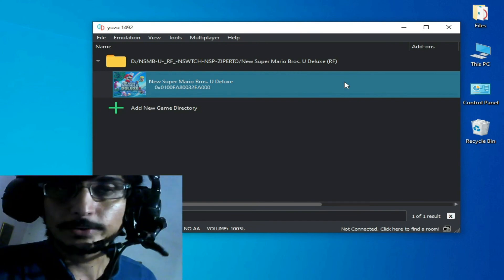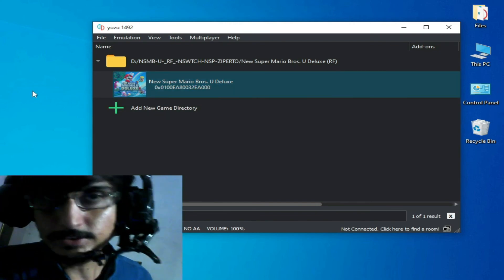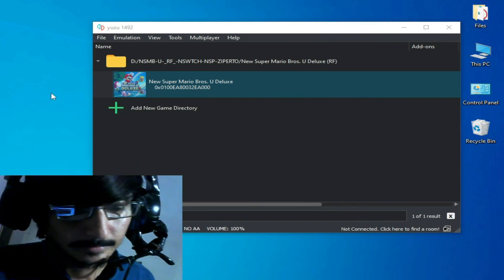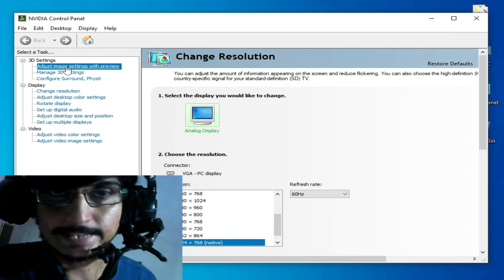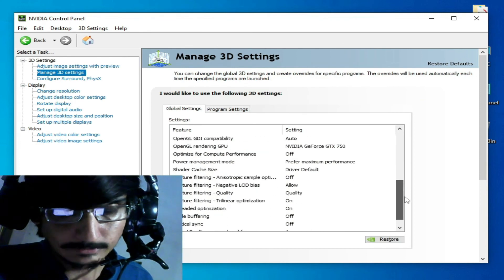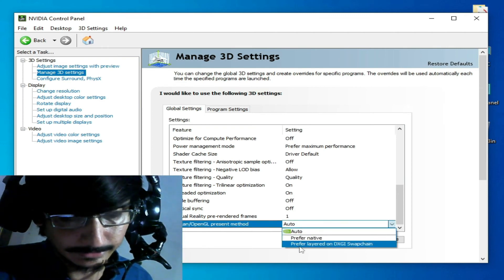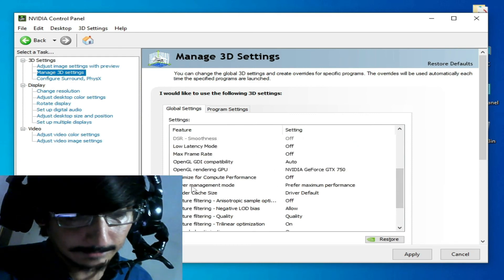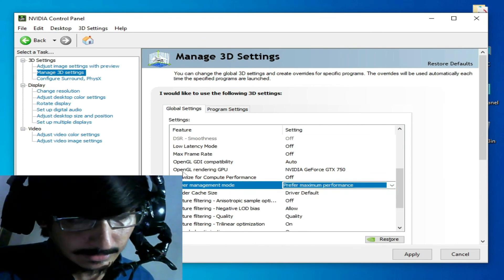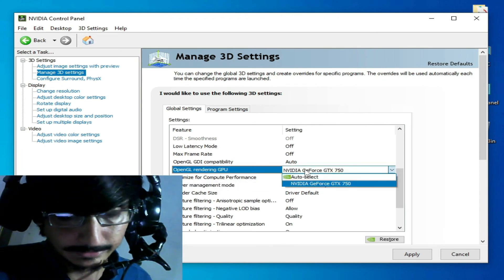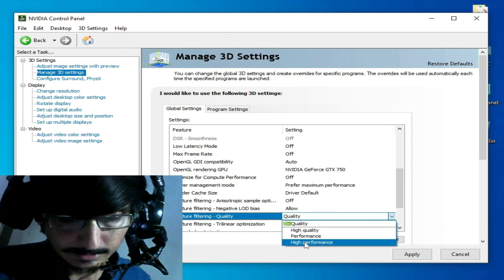If you have recently updated your GPU drivers, you need some additional settings. If you have an NVIDIA GeForce GPU, open the NVIDIA Control Panel. Go to Manage 3D Settings and scroll down — set Vertical Sync to Off. Set Power Management Mode to Maximum Performance. Set OpenGL Rendering GPU to your specific GPU device. Set Texture Filtering Quality to High Performance, then click Apply.